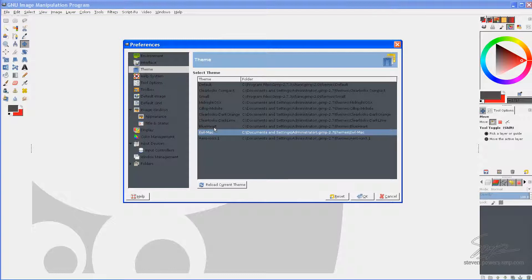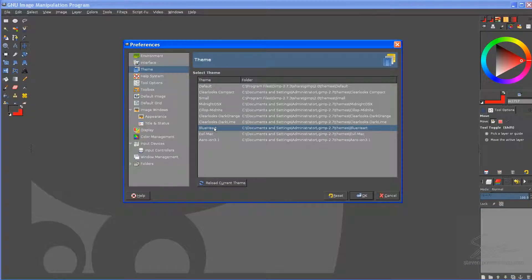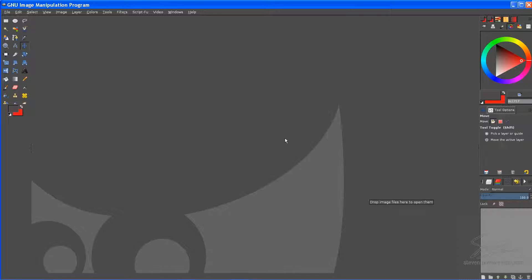But, Blueheart is my favorite. It has good general purpose. It's not too dark. It's not too light. So, since I like that one, I want to keep it. I'm just going to go over to OK and commit it. So, next time I run Gimp, this is the theme that will come up with it.